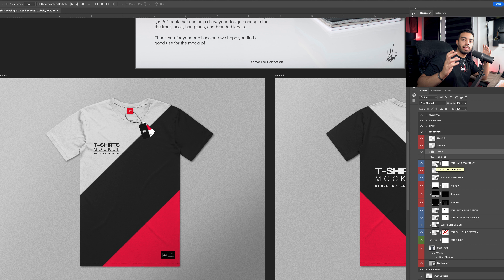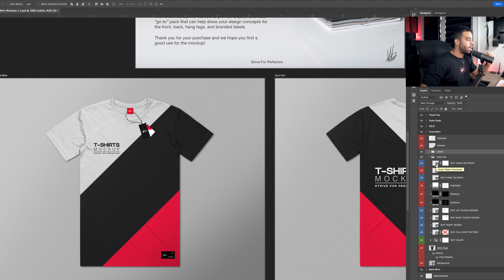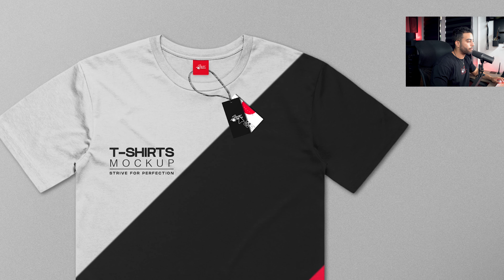Next up, we have hang tags under the hang tag folder. You're able to edit the hang tag front design and the back design — they correspond visually, with the front on the left and back on the right. The cool thing about the left sleeve design, right sleeve, and full pattern is that whatever edit you make within those three smart objects will actually do the opposite on the back of the shirt.